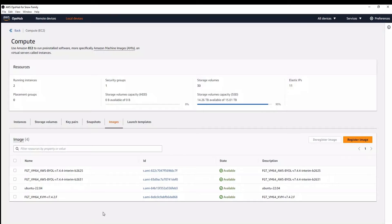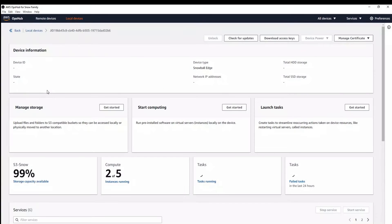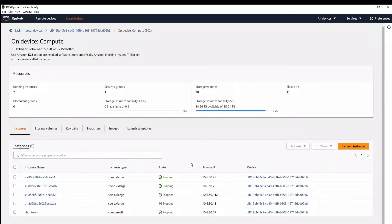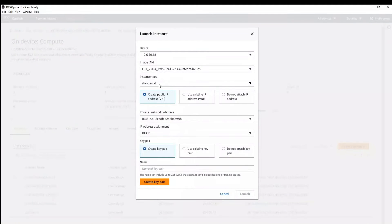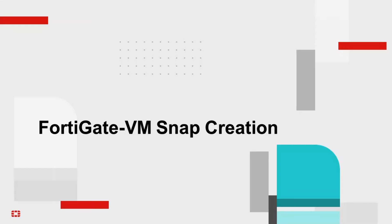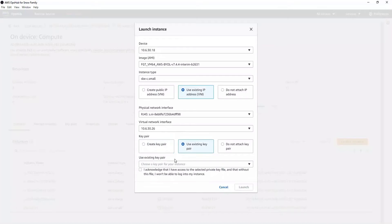The source image can be downloaded from the support site. After the image has been converted to raw and uploaded to a bucket that exists on a Snowmode device, a snapshot can be created. From the snapshot, an image can be created and leveraged to create a FortiGate VM instance.